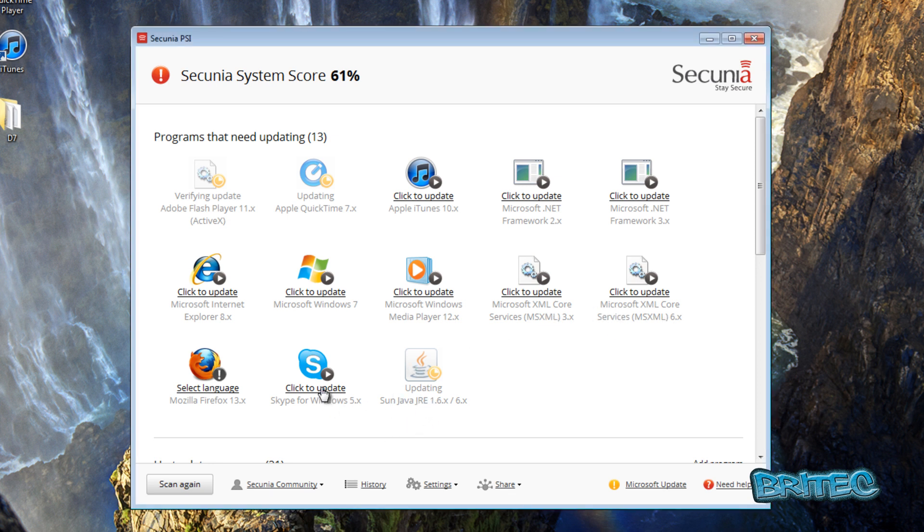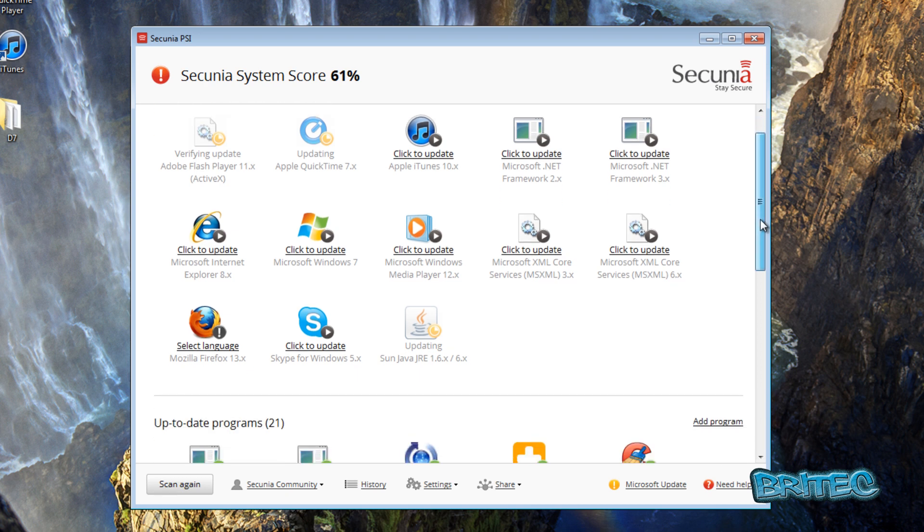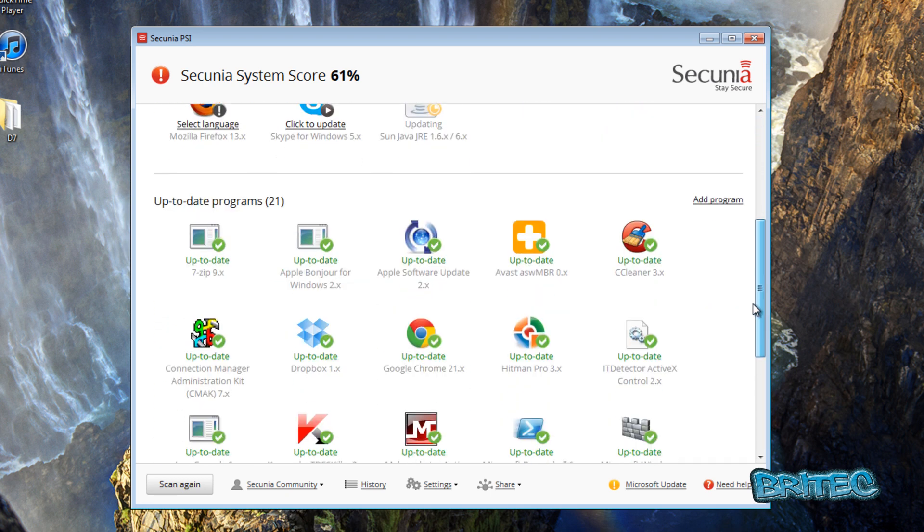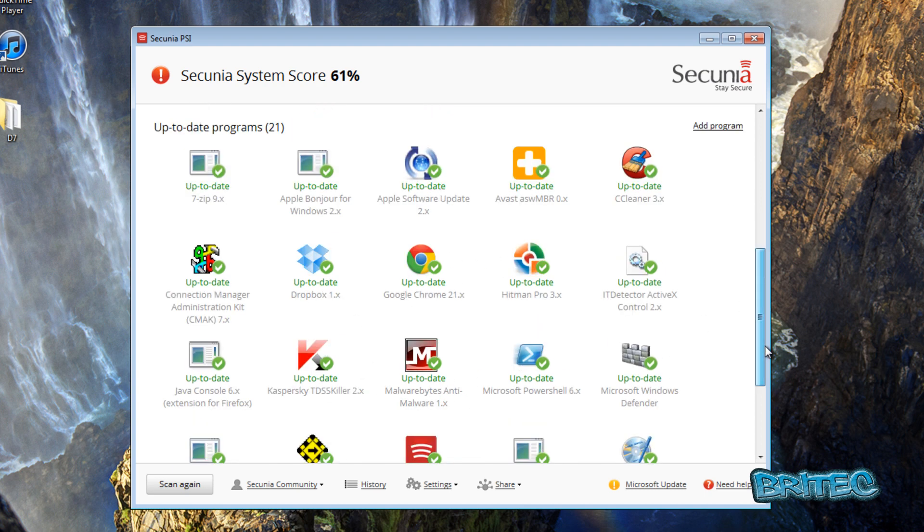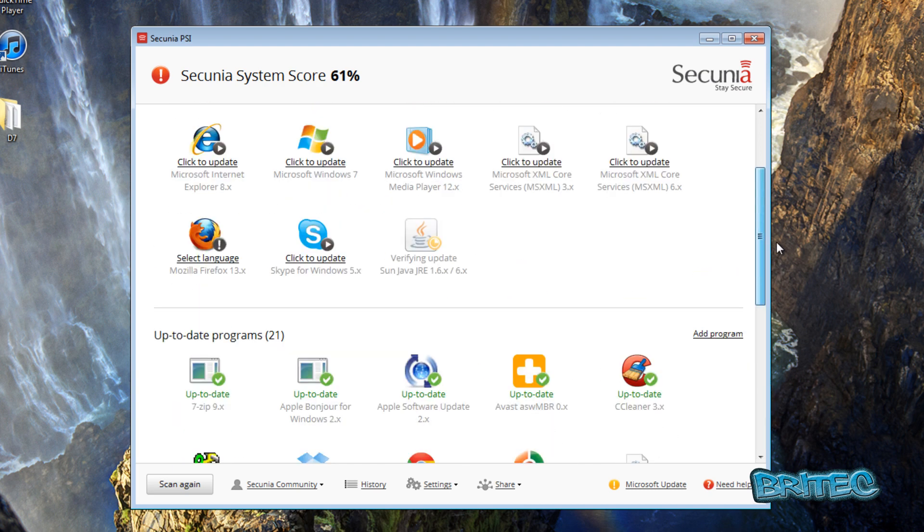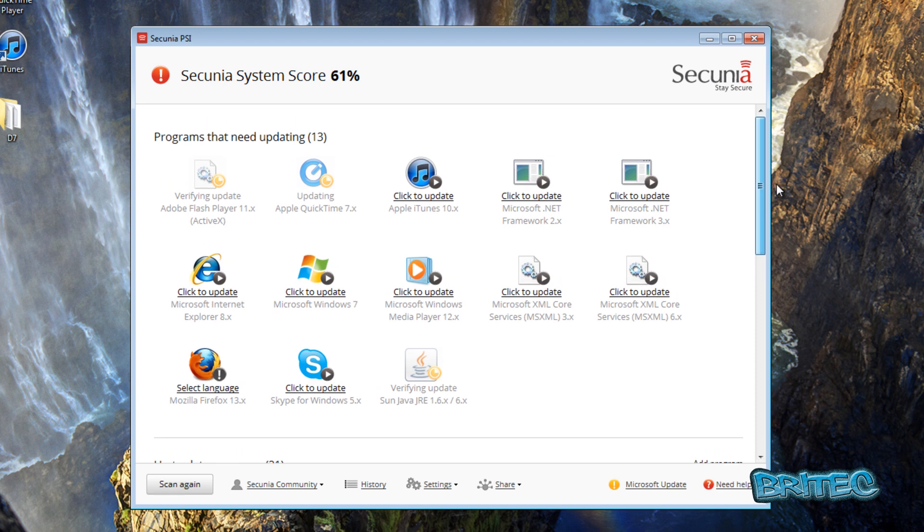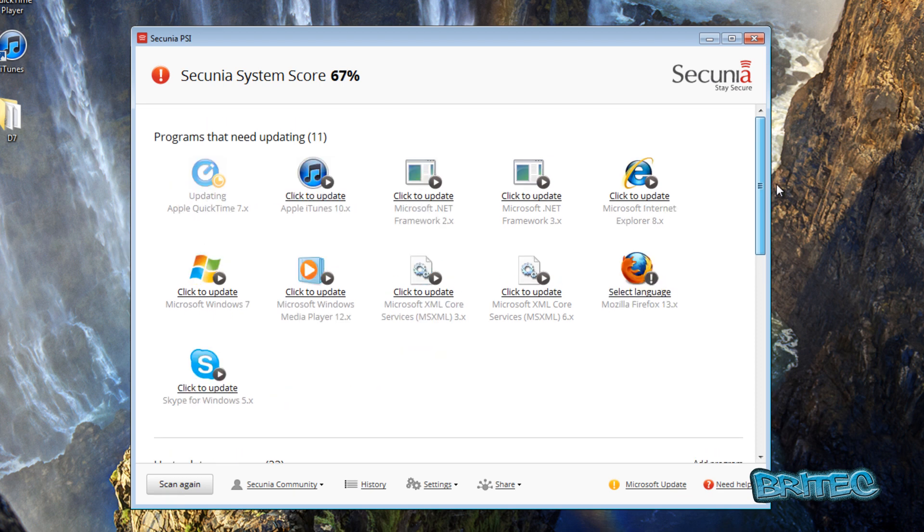Java, obviously we've got Skype here, Mozilla Firefox, there's quite a lot. What you need to do is run a scan and these would show up everything on the system. Anything in green is up to date and everything that shows up here is out of date and it wants to update these. You can see it's updating them in the background.